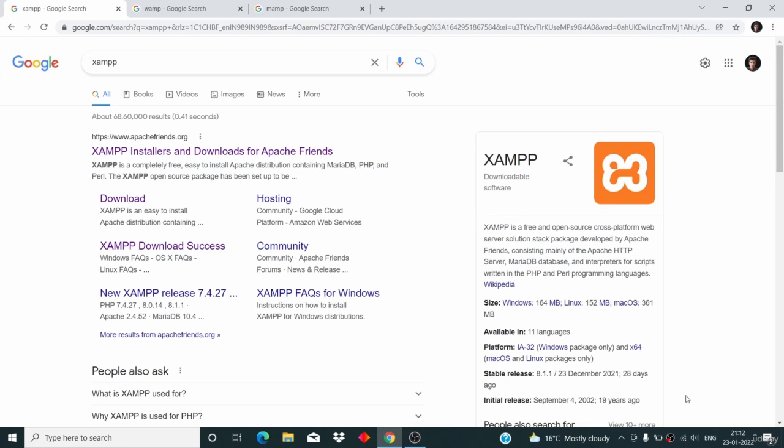In order to run WordPress, we need to be able to run PHP and MySQL on our machine. We need to run PHP code on our machine and we need to have a MySQL database on our system. To run PHP code we need Apache server, and to use MySQL we need MySQL server.